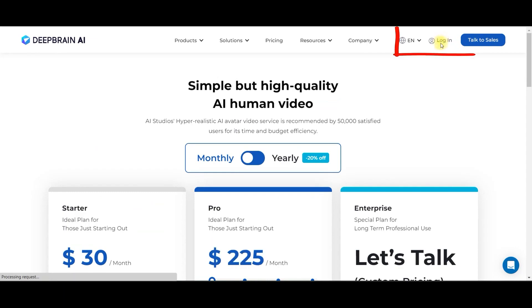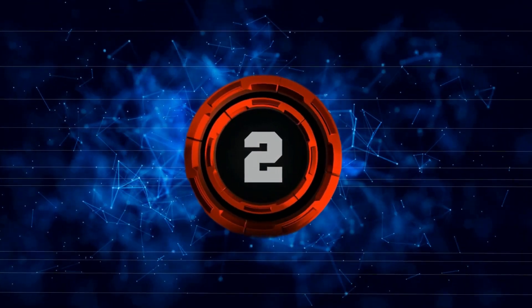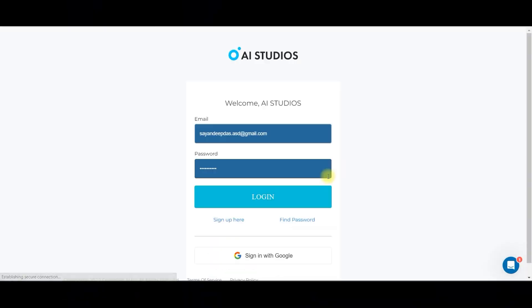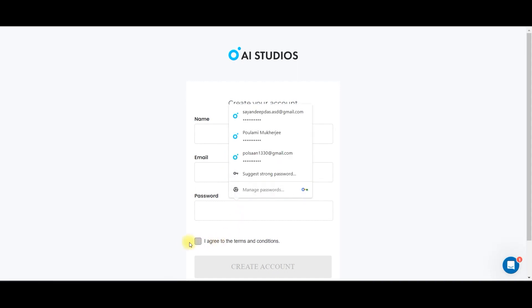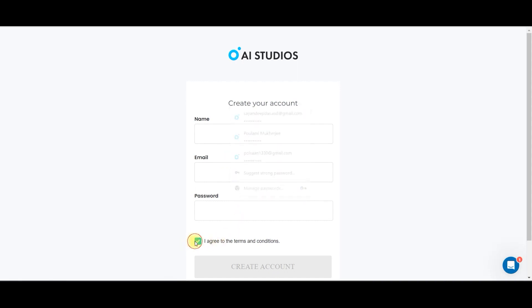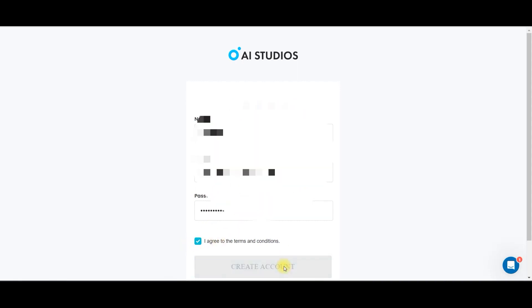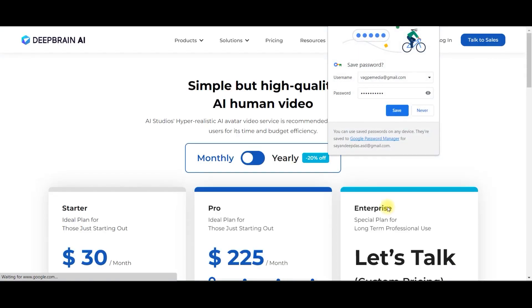Go to the login option. It'll take a while to allow you to log in. For the first time when you're using it, you can sign up from here. Give your name, mail ID, password, agree to the terms and conditions, then go to the create account option. It'll take a while to bring you to the dashboard.